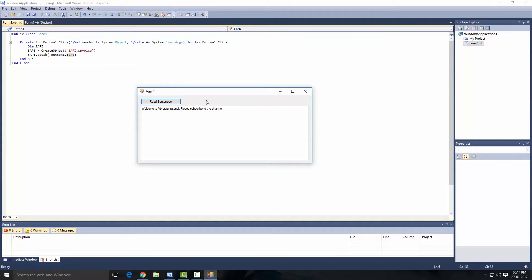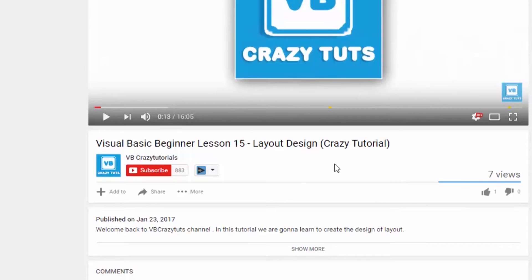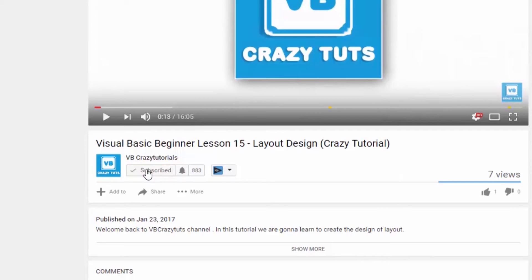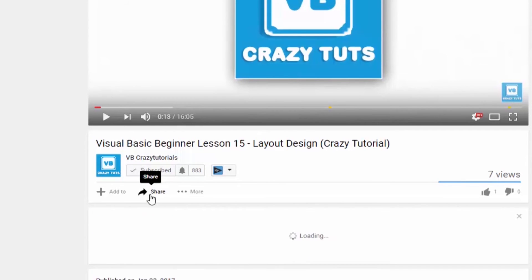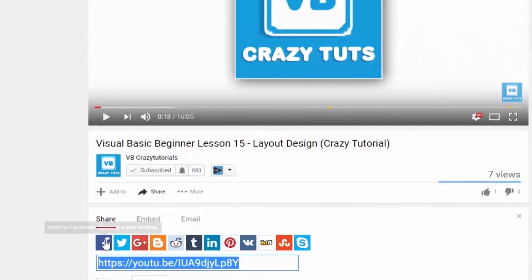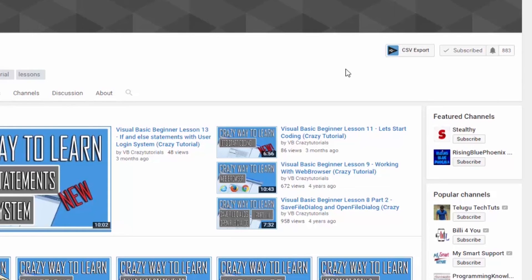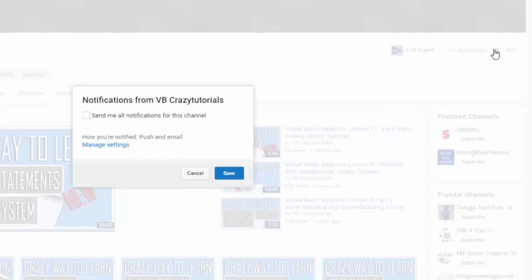So yeah, hope you like this tutorial guys. If you did, just give it a like and feel free to comment below. So see you in the next tutorial guys, and make sure you click on the subscribe button. Don't forget to share with your friends, families, and on Facebook. And make sure you click on this little bell icon, that's gonna send you a message whenever I make videos in the future.